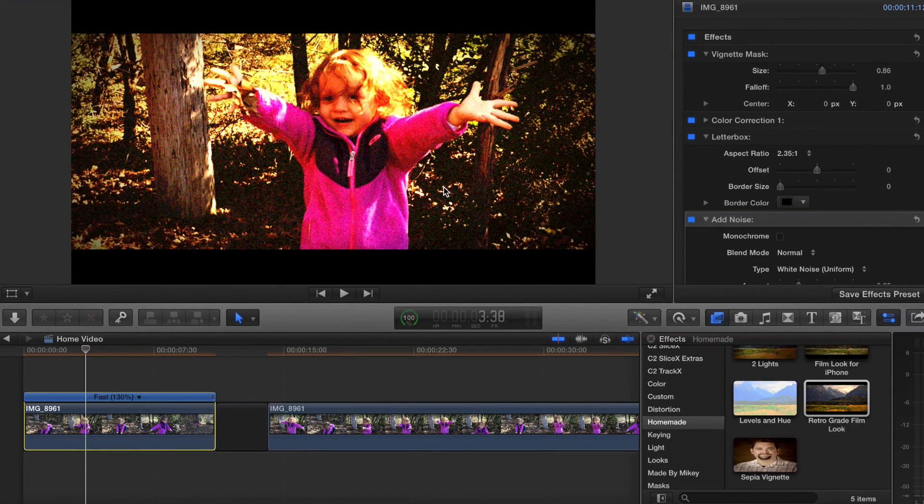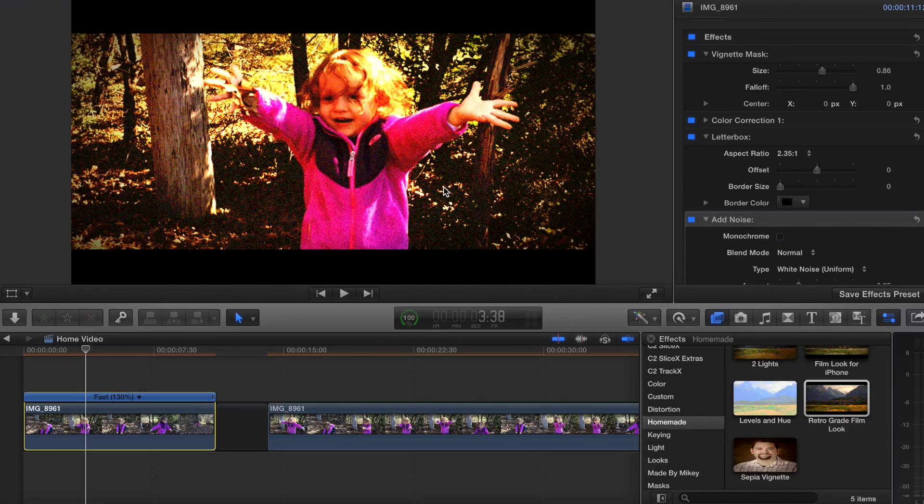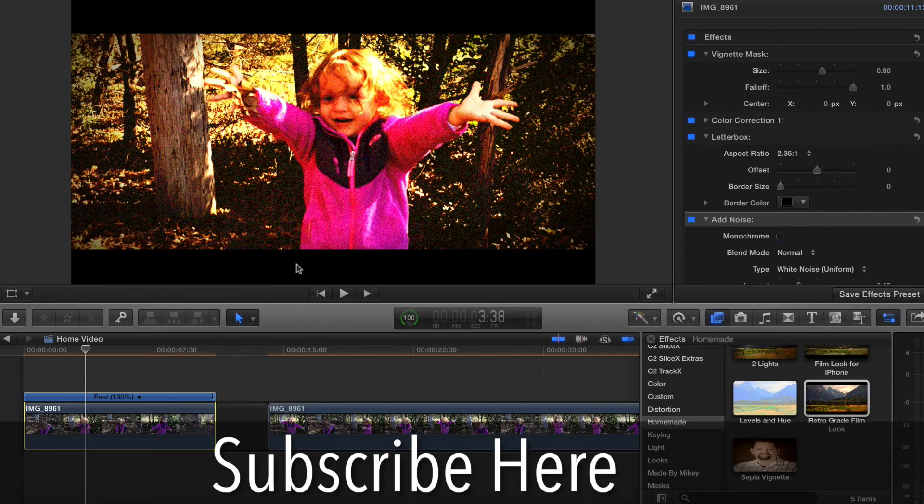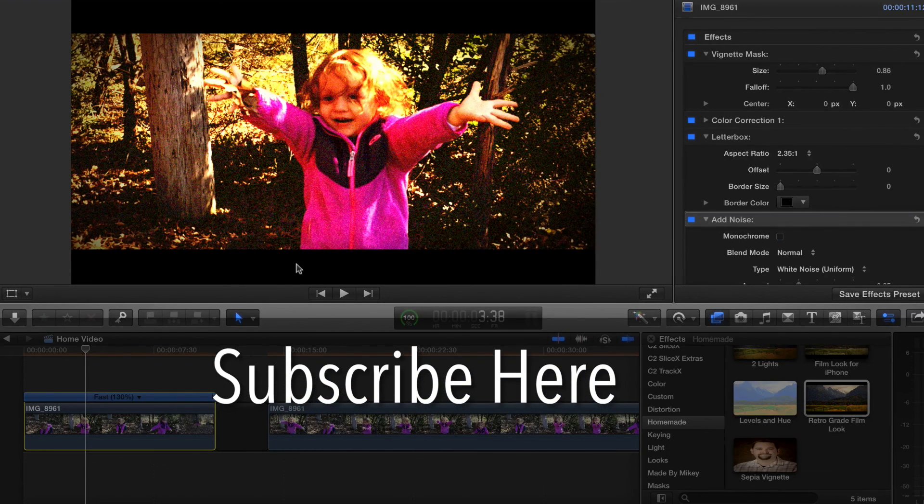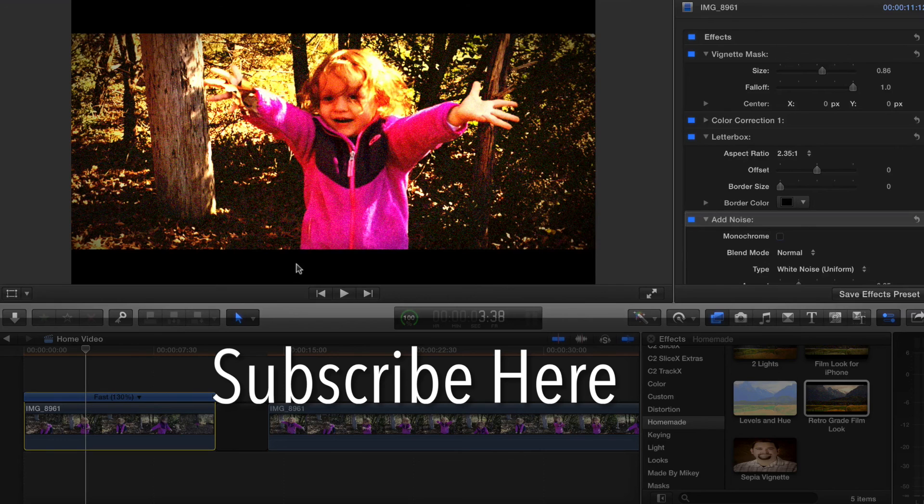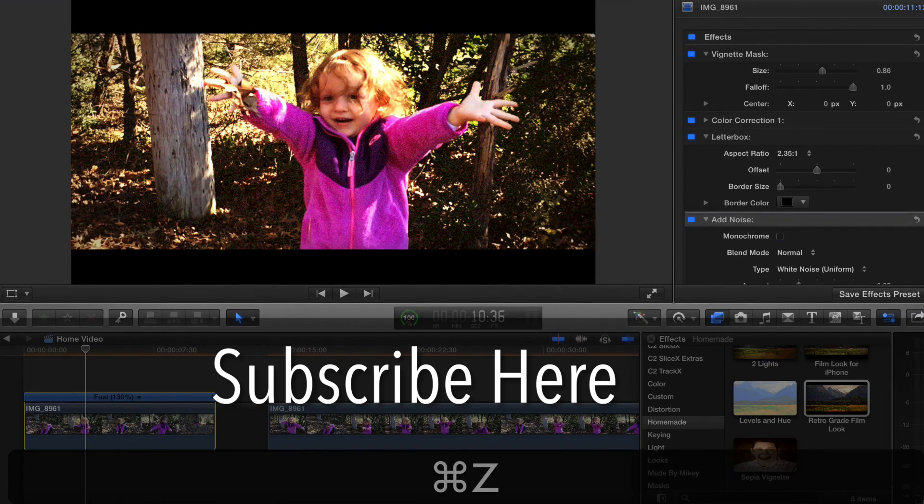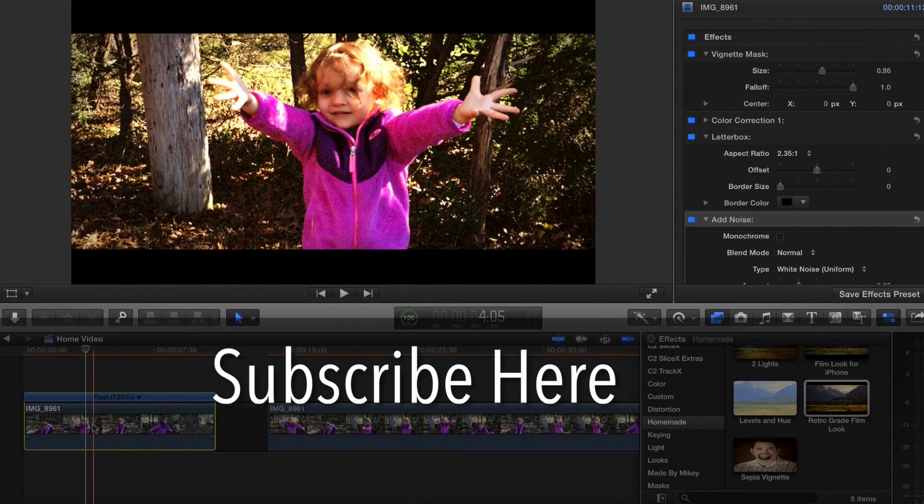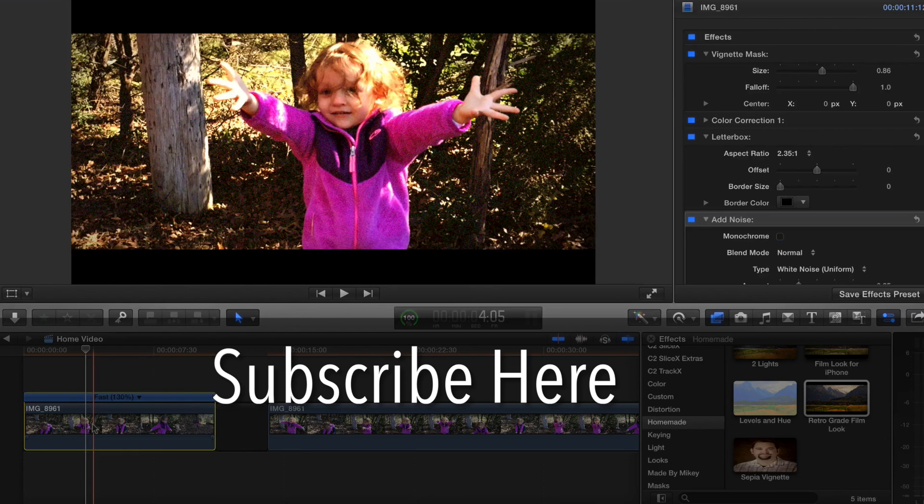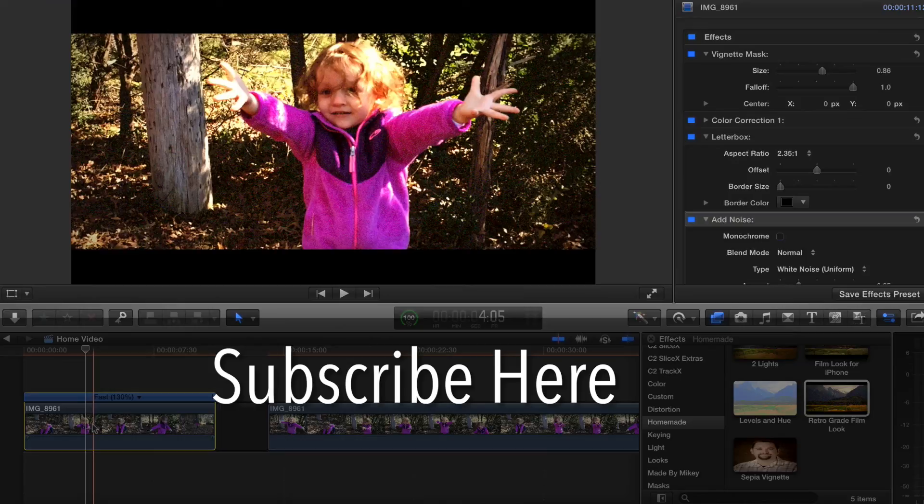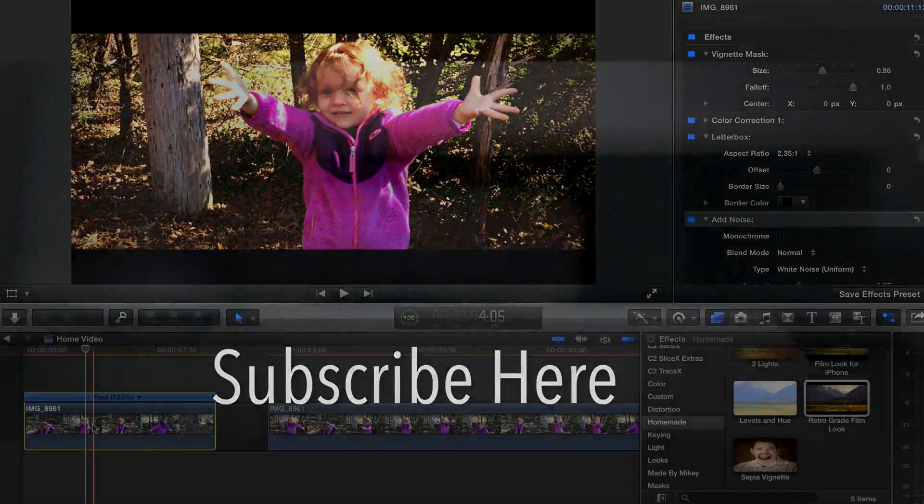There's no wrong way to do the film look or right way to do it. I guess it is wrong if you don't like it. Anyway, I hope this gives you enough to play with. If you want to see more, please subscribe to this channel and I'll see you next time in the edit room.